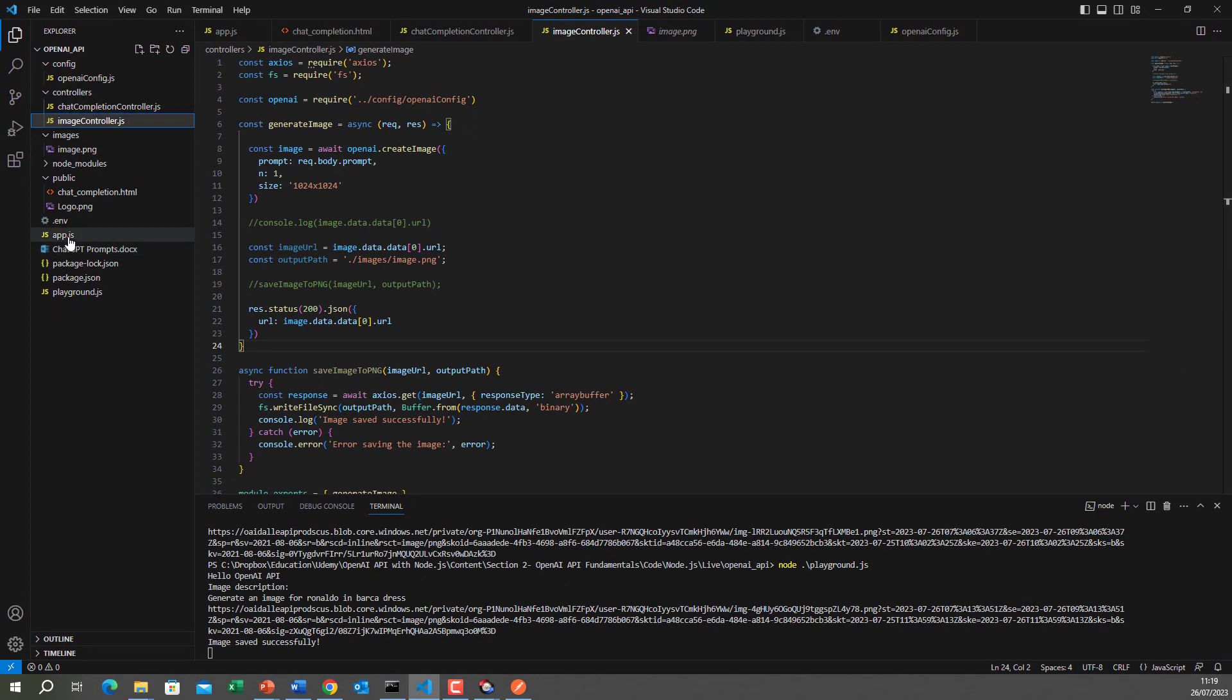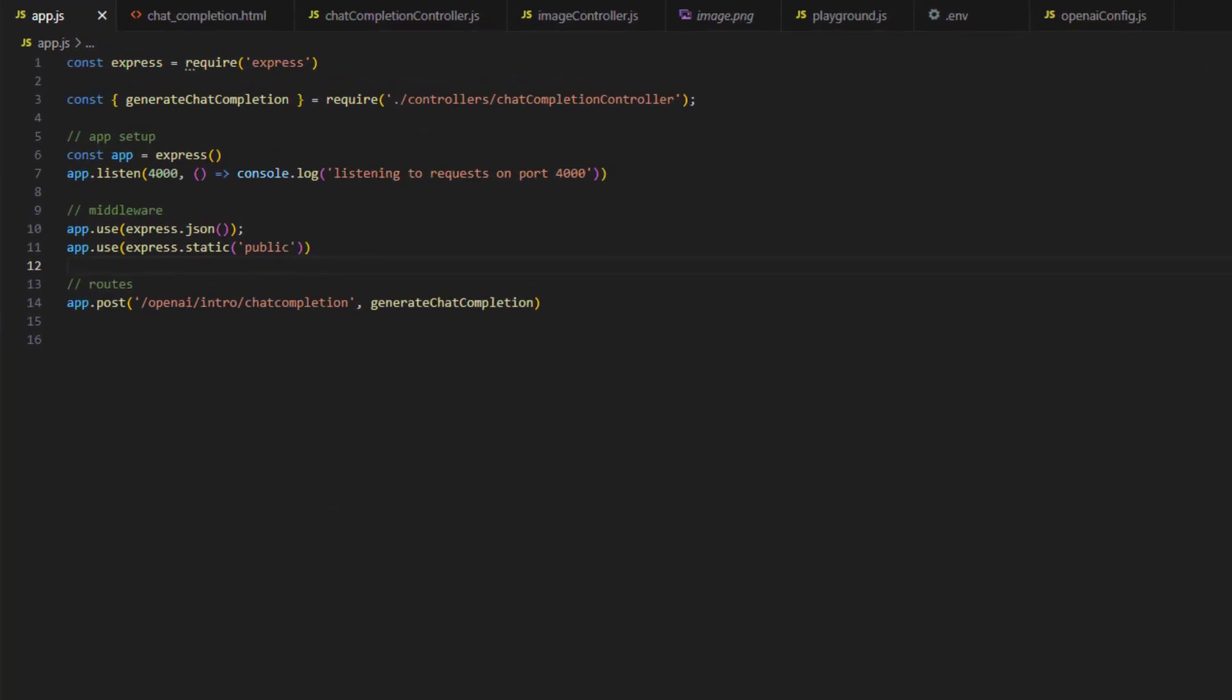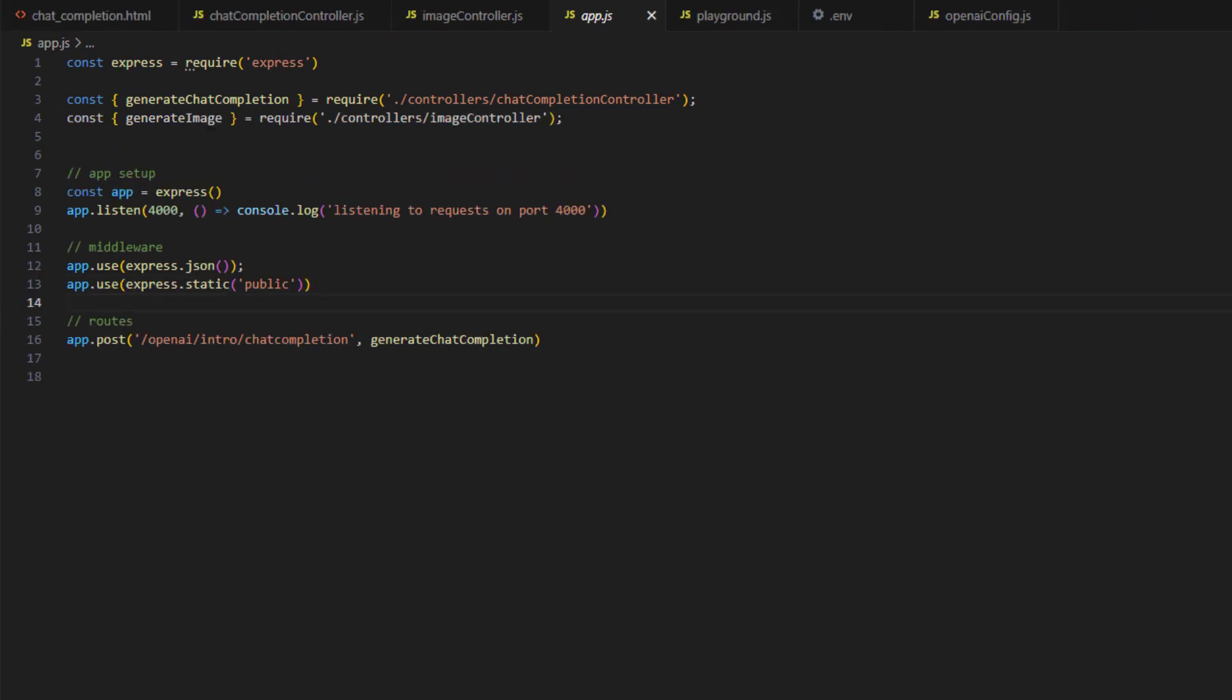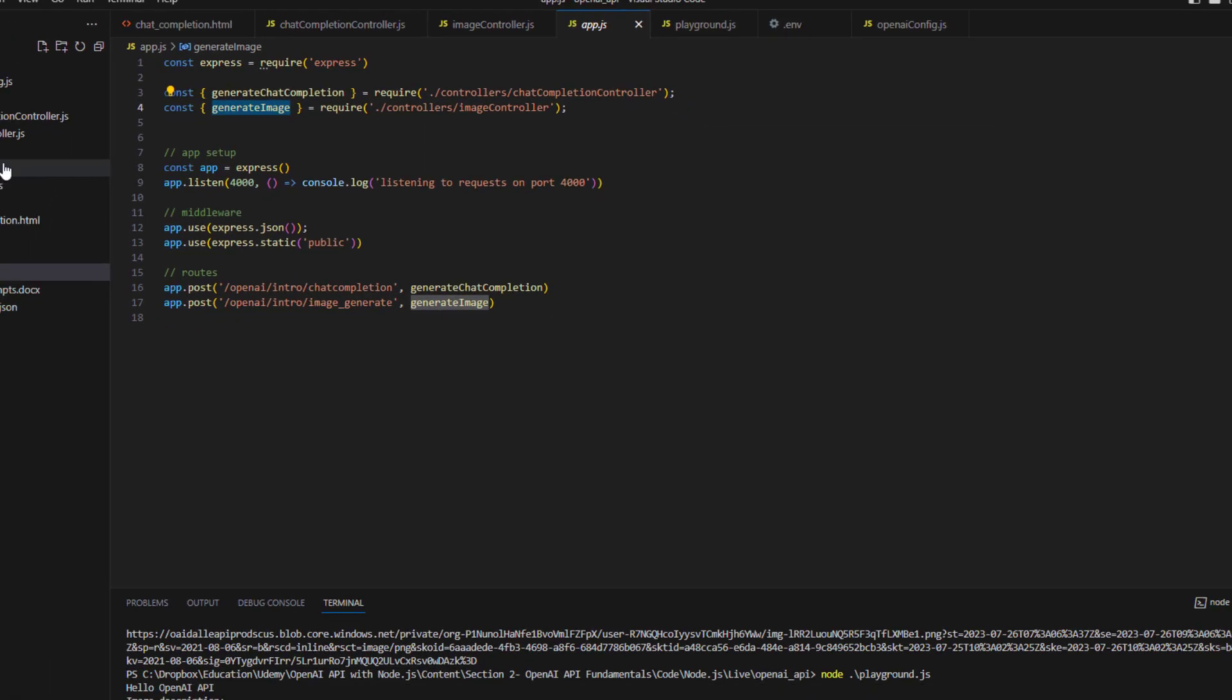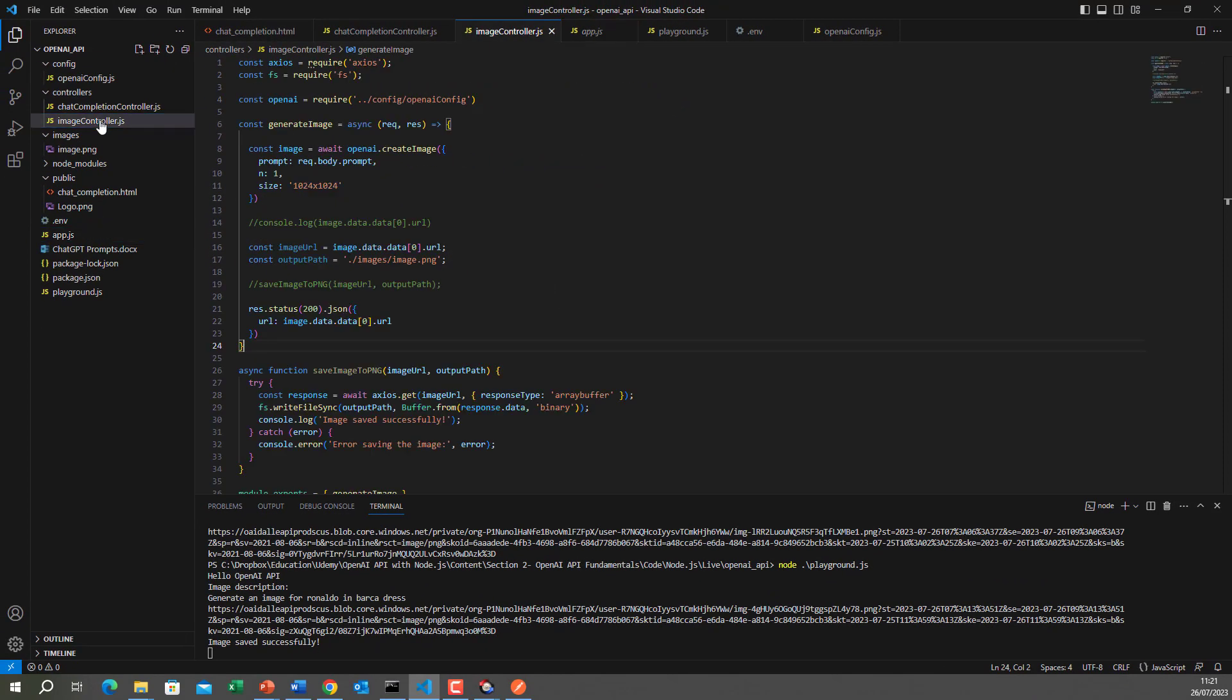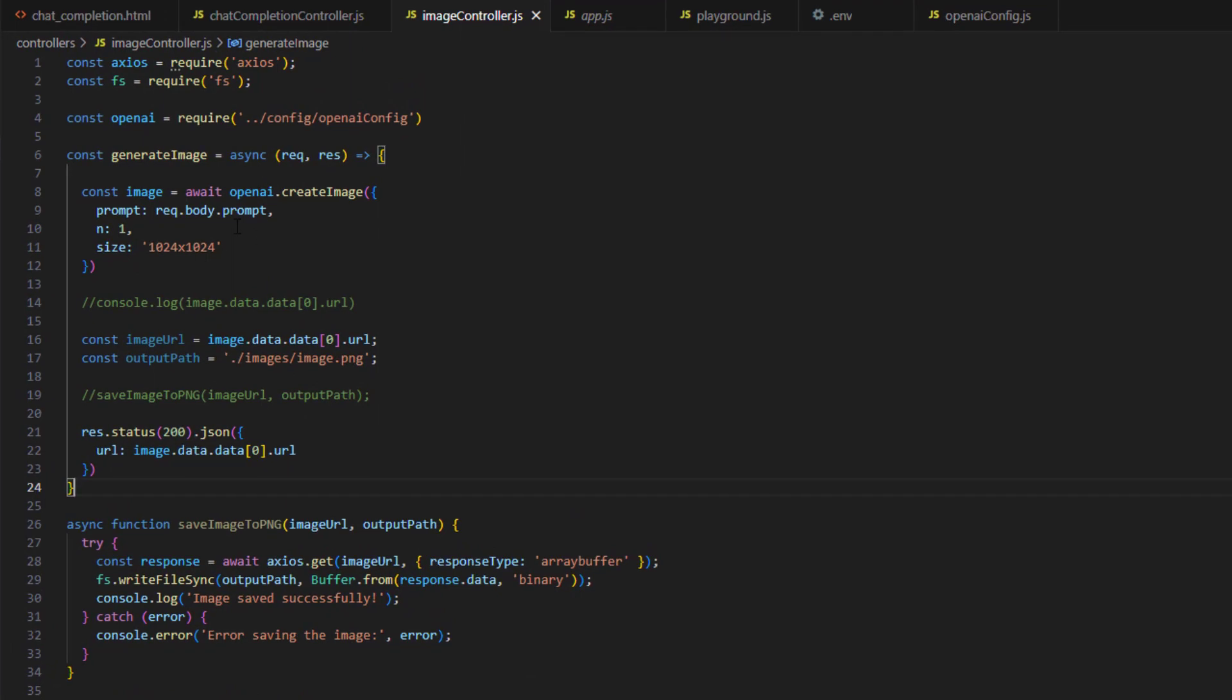The other change is straightforward. So if we go to app.js, at the very top, we need to import the new controller. Then we need to add a route for the new endpoint that we are creating. So slash openai slash intro slash image generate. This will call the generate image, which is this. This will handle the request and the response. It will make the call to the OpenAI backend and it will return the response for us.